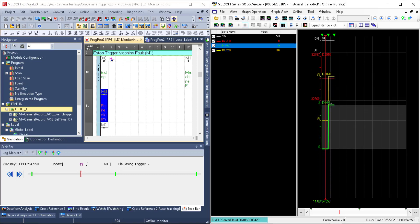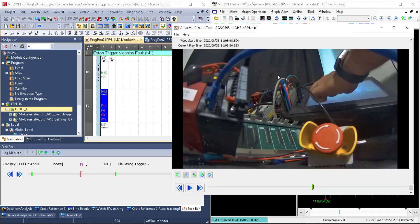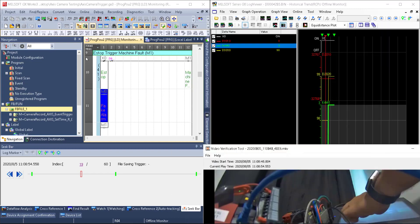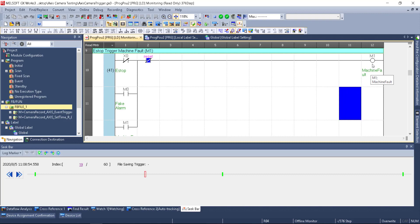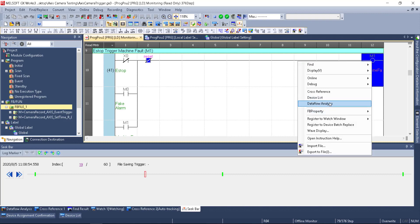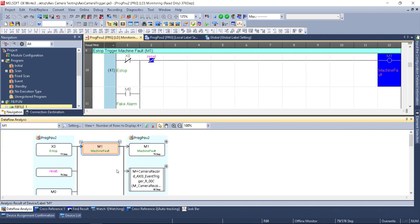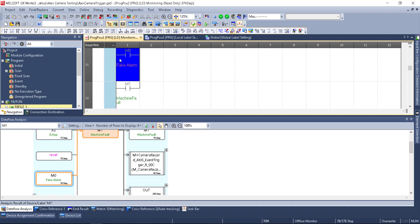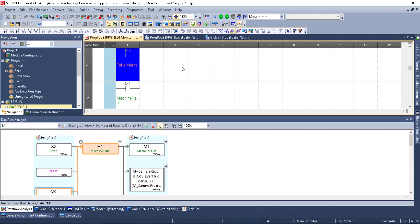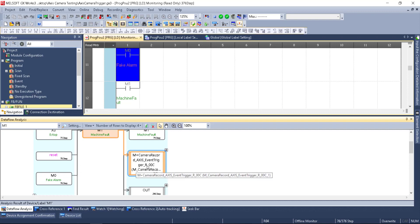In GX Log Viewer I can do overlays, switch channels around, change colors, and so on. So it's quite powerful — we're matching not only a video file but actual logging information in offline ladder monitor, where I can see M1 changing, and it's all synced with log marker data. The last thing to show is: if I right-click, I can select 'data flow analysis,' which shows what triggers M1 — either X0 (the e-stop) or M0 (the fake alarm). That takes me directly to that location, and I can see M1 triggers the event trigger function block.